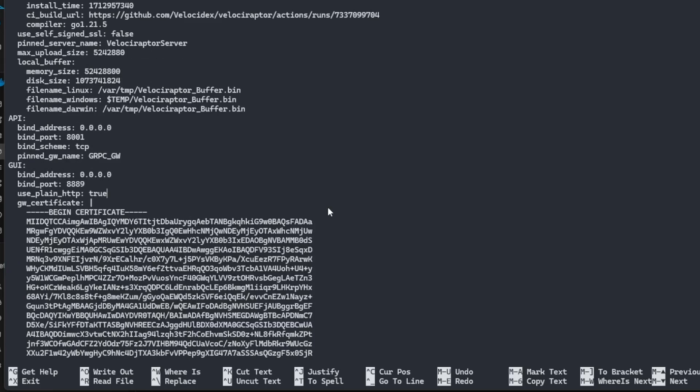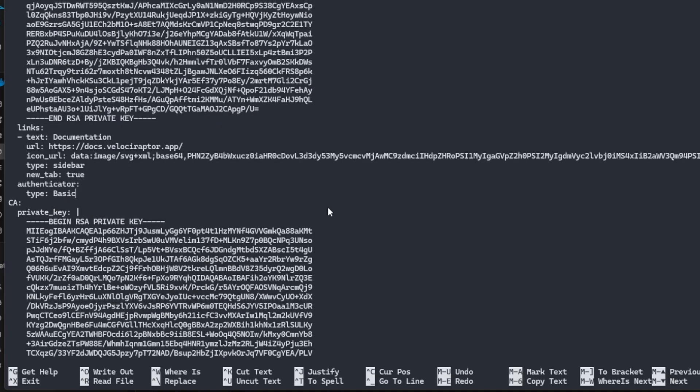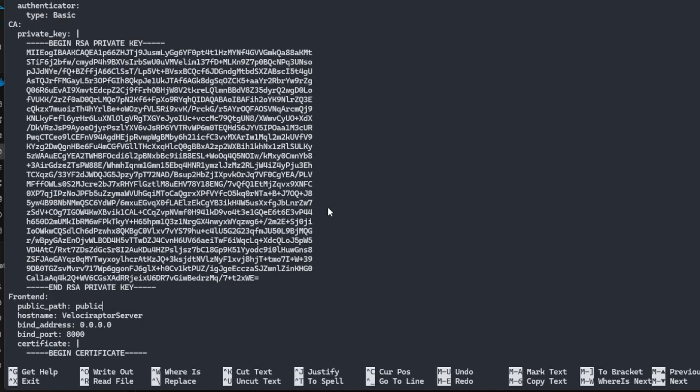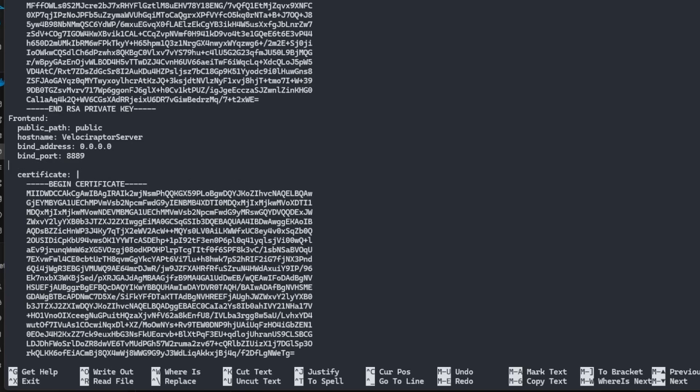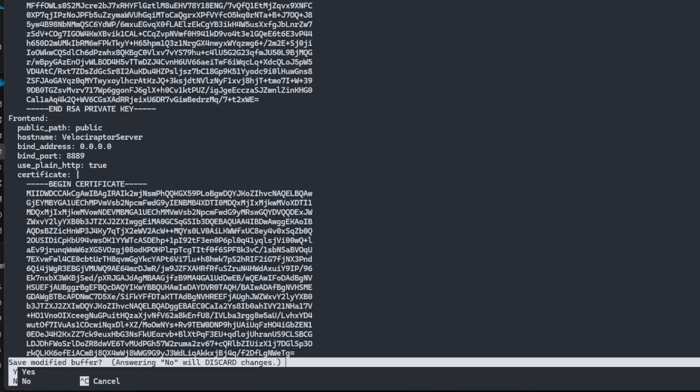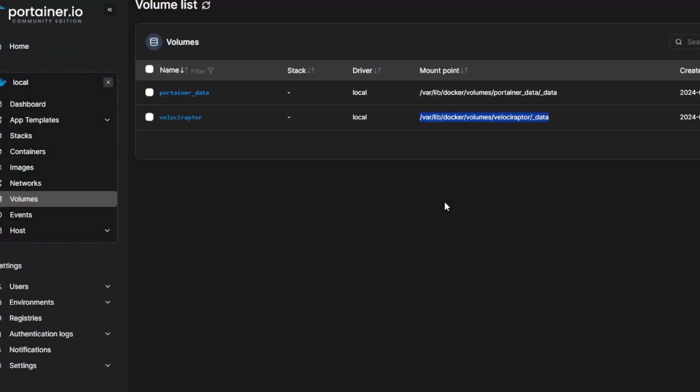After adding the HTTP plain text here, next thing we need to do is to modify our frontend. The frontend is the part of Velociraptor that communicates with your endpoints. And as I said before, this can listen on the same port as the GUI so that we don't have to do any port forwarding. So let's change this to the same port that we had on a GUI, which is 8889. And let's add that same exact line that we had up at the top for use underscore plain underscore http colon space true. Since again, our certs will be handled by Nginx Proxy Manager. Let's save these changes by hitting Ctrl X and hitting Y and then hitting Enter to overwrite. Let's jump back to Portainer.